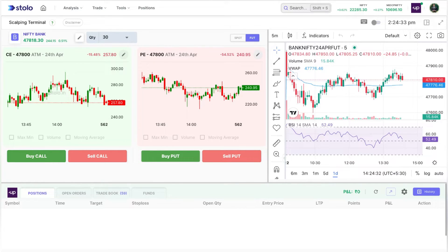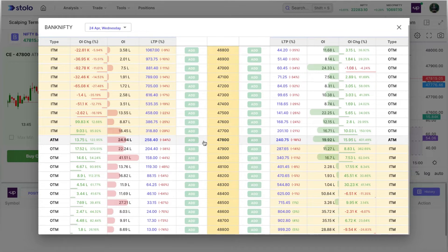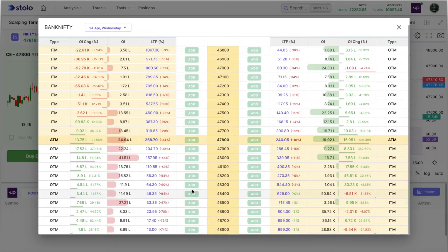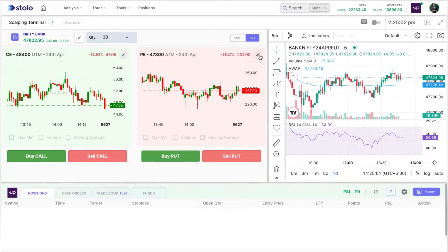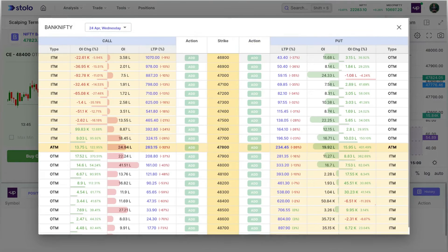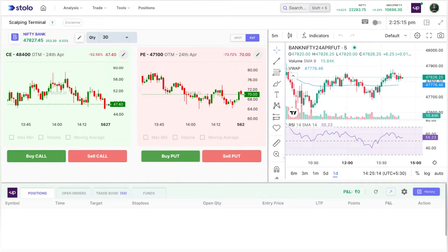You can also pre-select the strike you want to trade. By default, ATM strikes are selected. Click the edit or pencil icon to choose your preferred strike. I'll select a smaller premium to show the live trade example — I'll choose 48,400 CE, and you can see the chart has been updated. Similarly on the PE side, I'll choose a smaller strike — 47,100 PE — and that's been updated too.